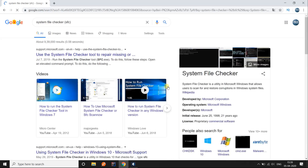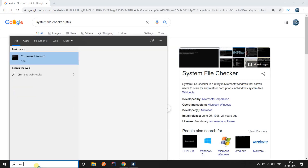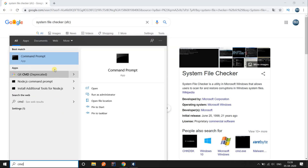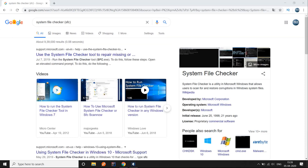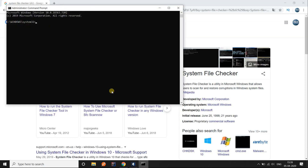Let's get right into it and talk about step number one: System File Checker, also known as SFC. Go to your search bar and type cmd, you'll see an option to run it as administrator.